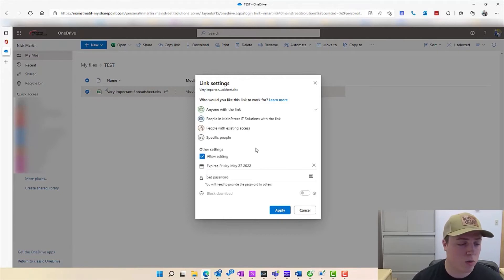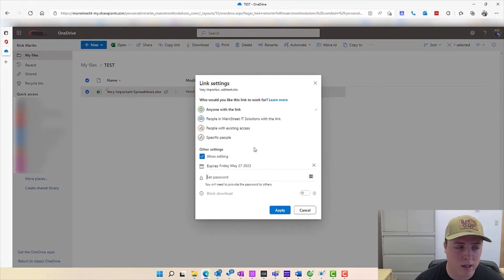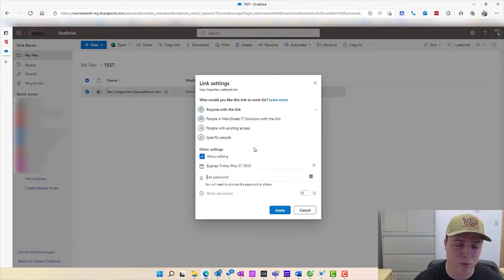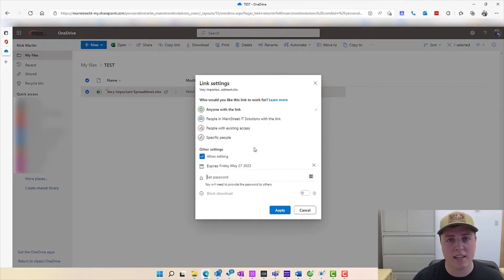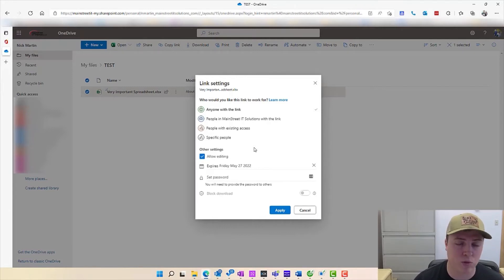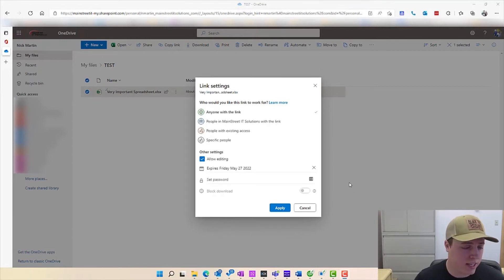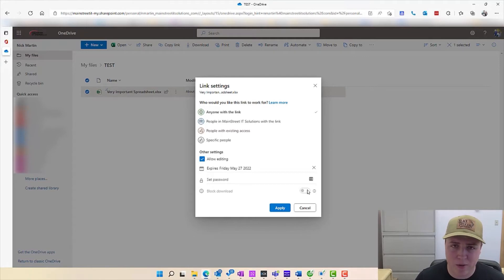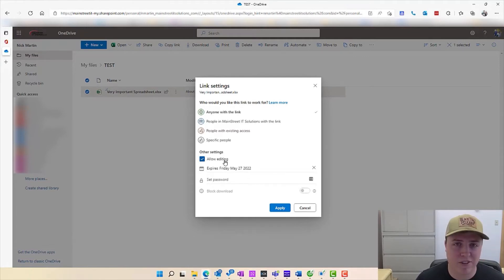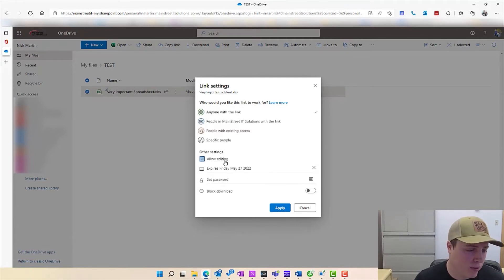If it's also confidential, if it holds a lot of very sensitive data, you're going to want to set a password to this and provide this password not through email. You're going to want to call the person, you're going to want to text the person, provide a different medium to give that password away. One of the last options you're going to see here is the block download, but it's grayed out. Well, that's because we have the allow editing feature actually checked, so we can't really block a download there.